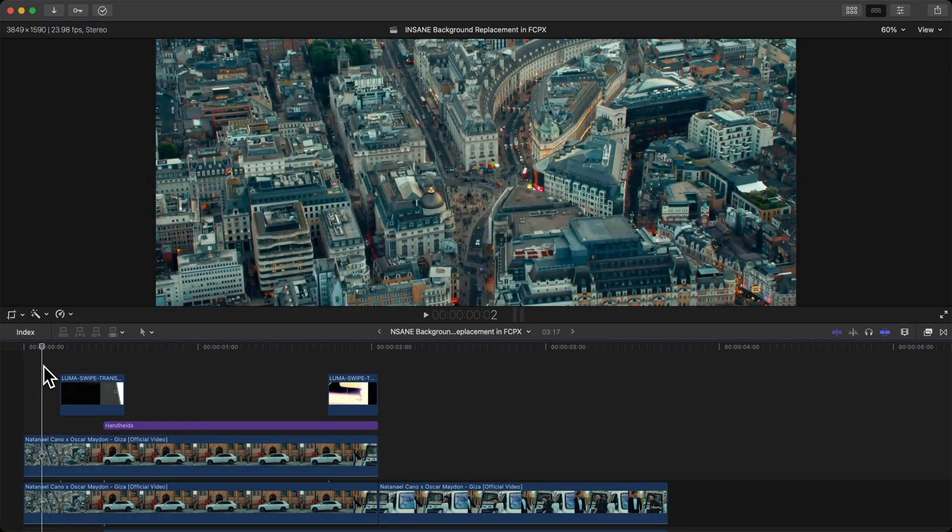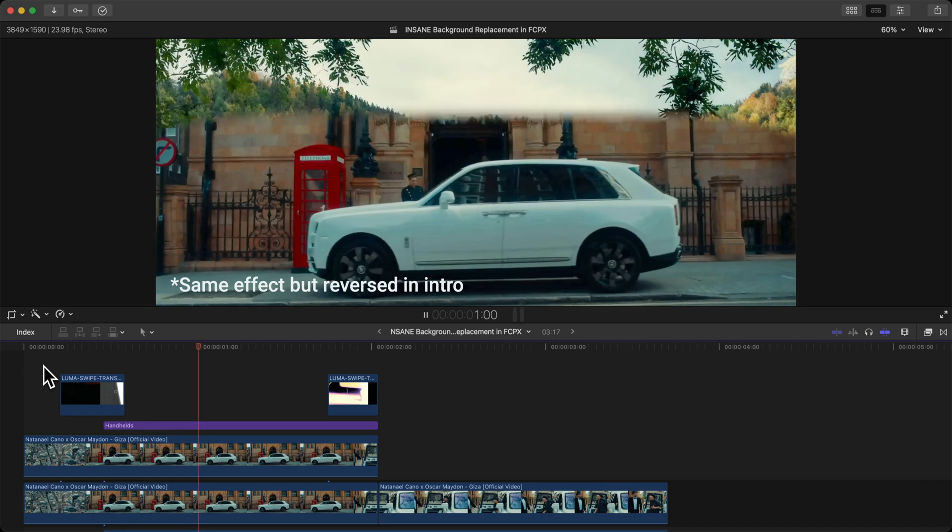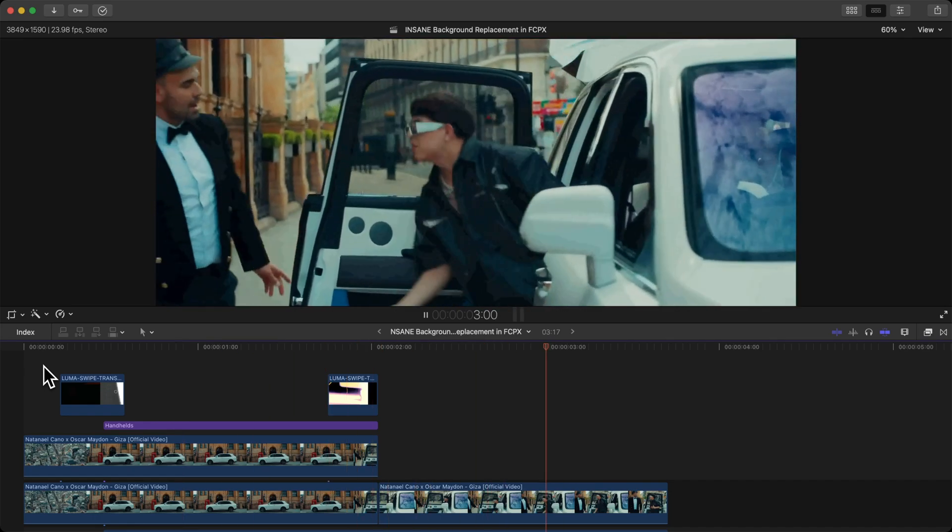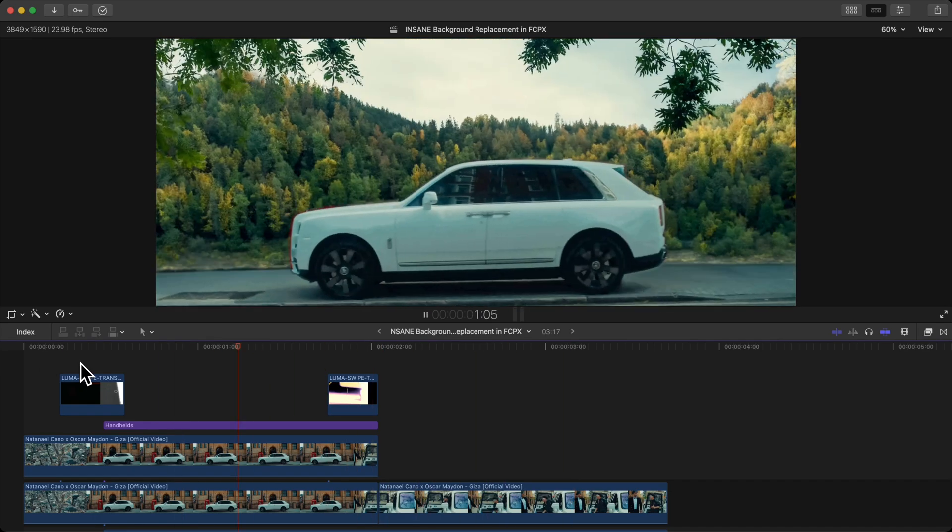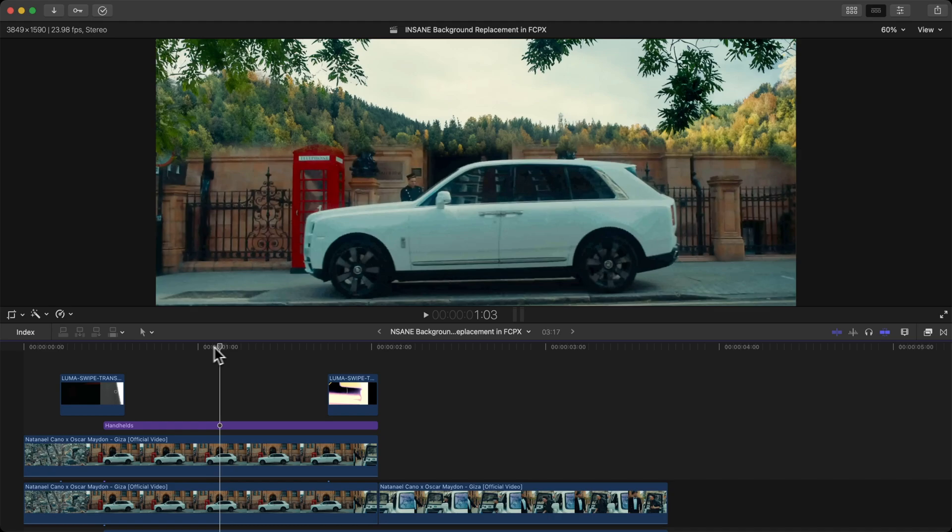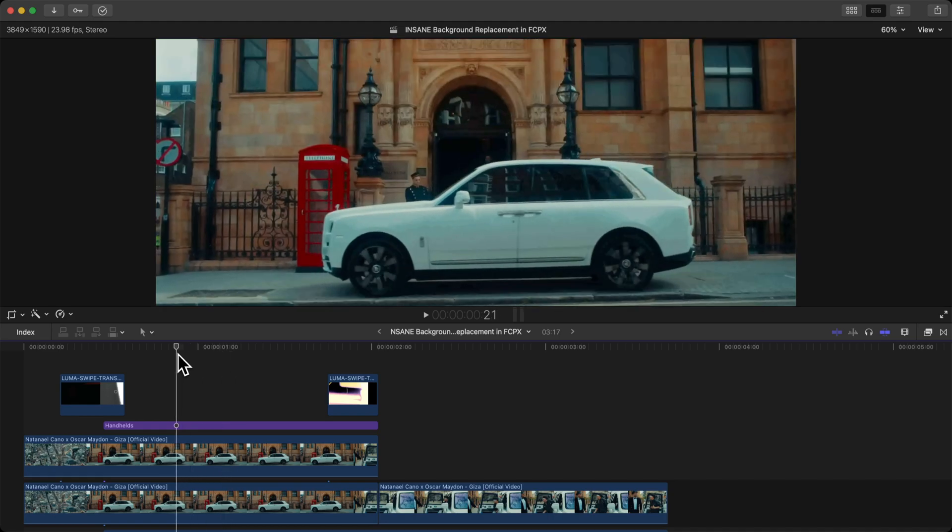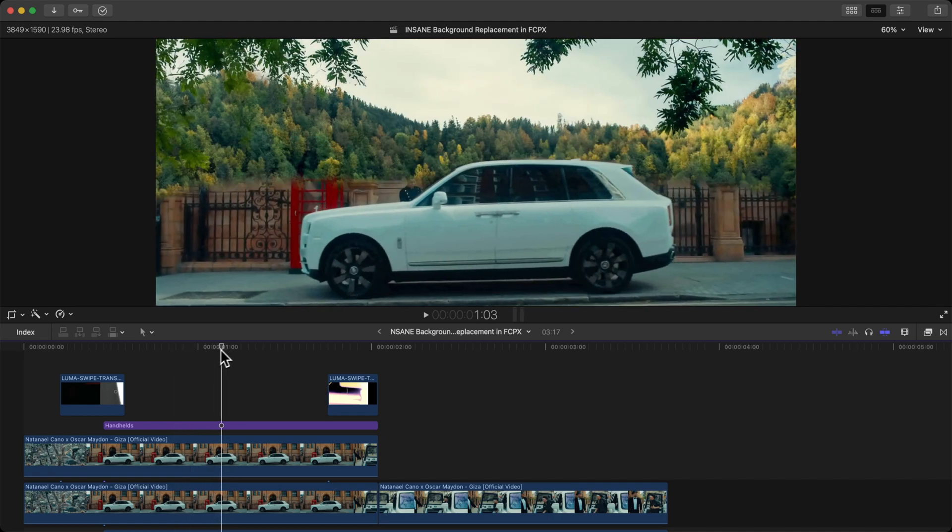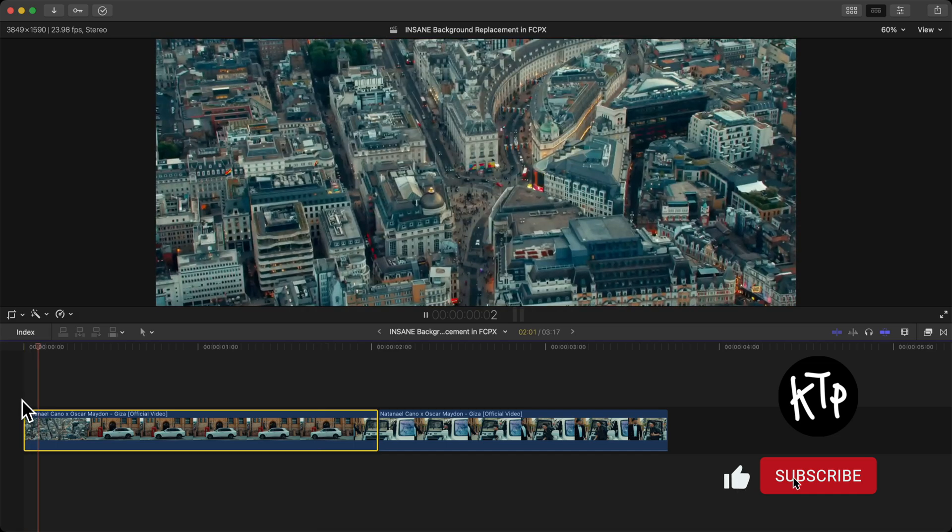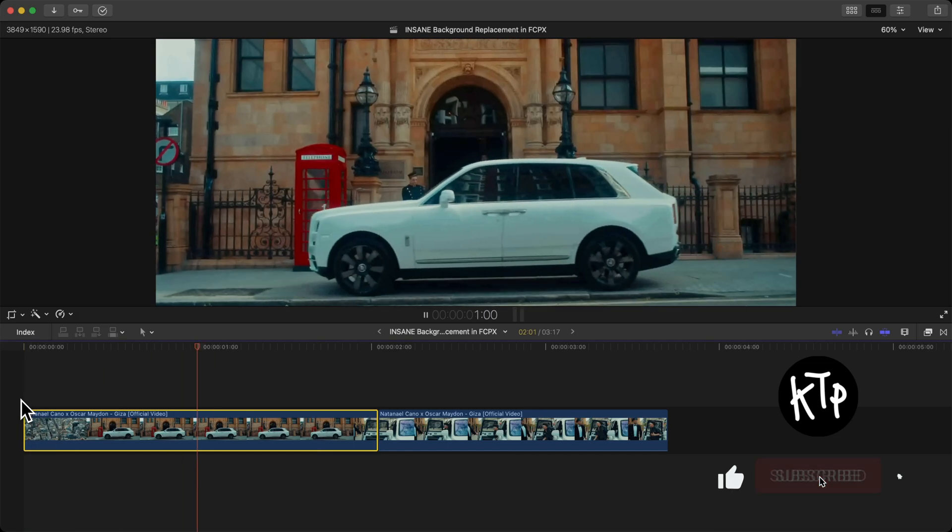In this video I want to show you how to create this insane background replacement effect in Final Cut Pro 10. The only thing you need is your footage to be filmed on a tripod with a clear subject. In this case we have this really cool Rolls Royce.